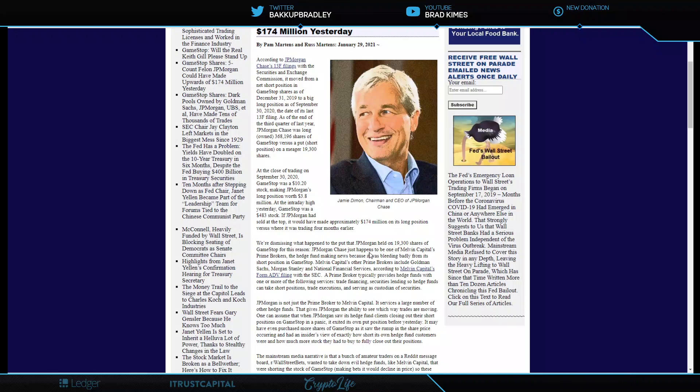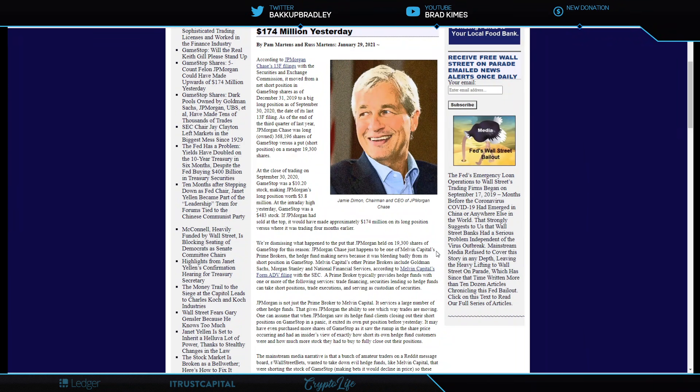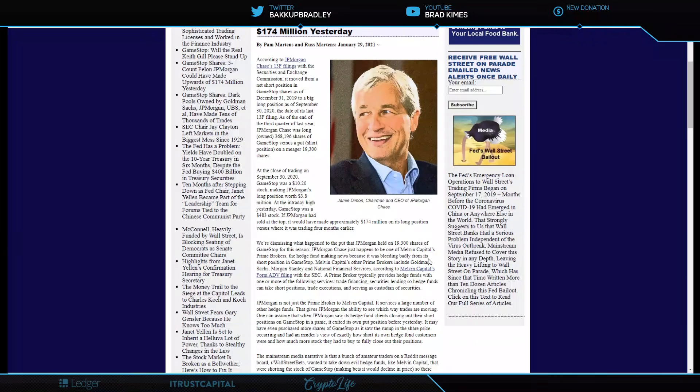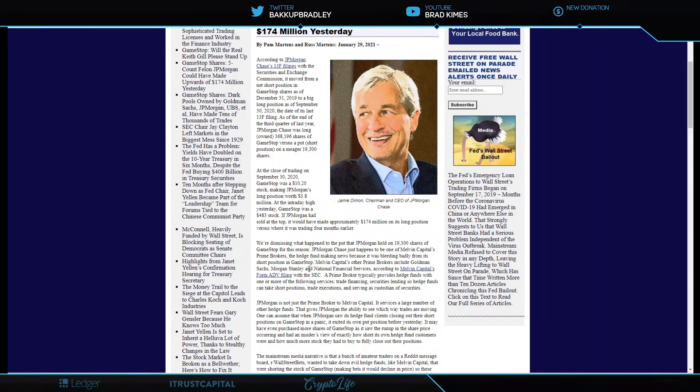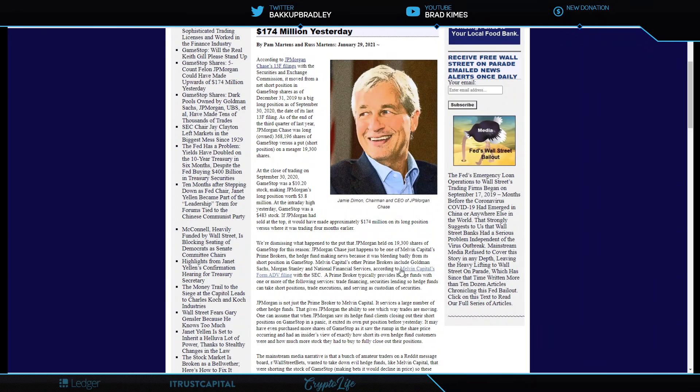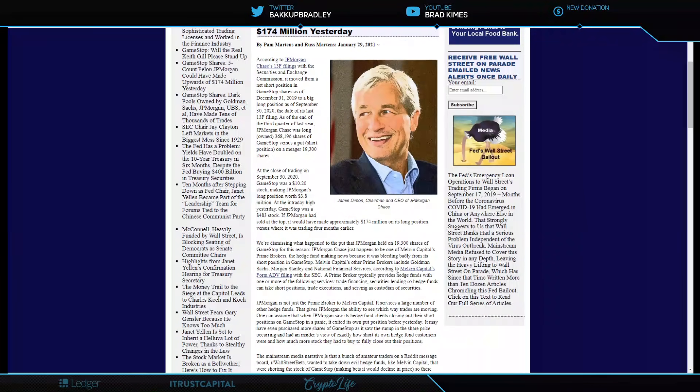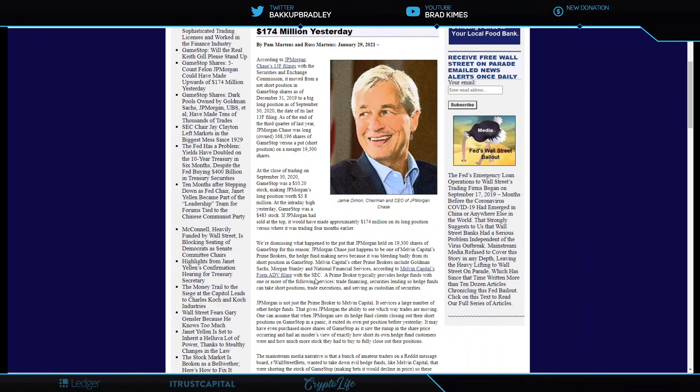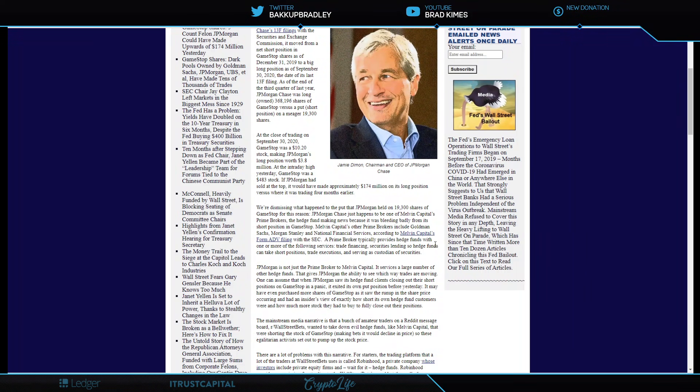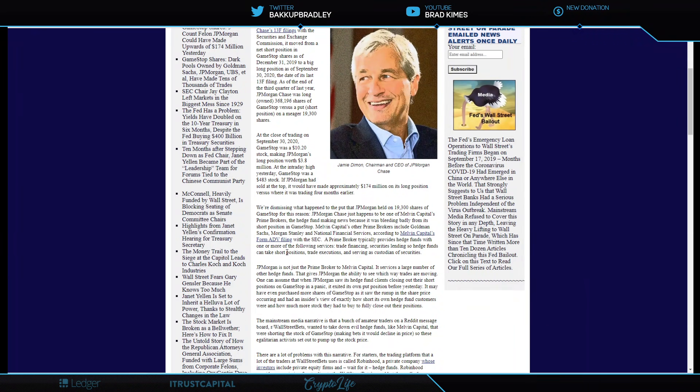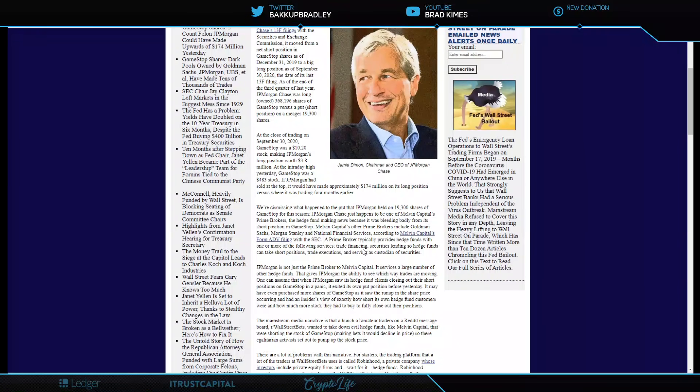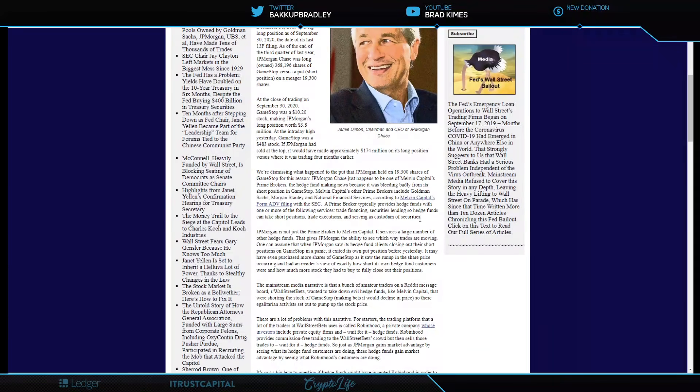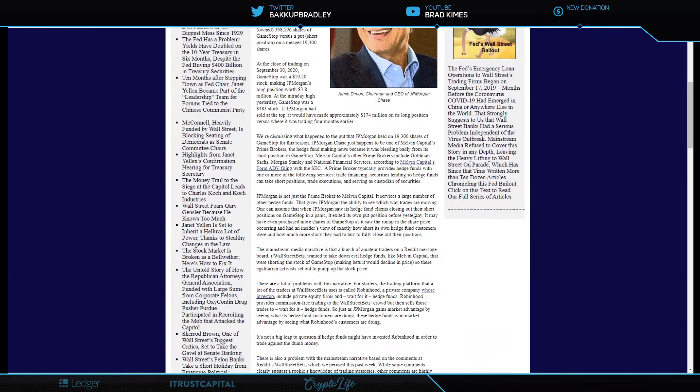But I don't believe that WSB moved that needle in the GameStop situation as they think they did. We're dismissing what happened to the put that JPMorgan held on 19,300 shares of GameStop for this reason. JPMorgan Chase just happens to be one of Melvin Capital's prime brokers, the hedge fund making news because it was bleeding badly from its short position in GameStop. Melvin Capital's other prime brokers include Goldman Sachs, Morgan Stanley, National Financial Services. A prime broker typically provides hedge funds with trade financing, securities lending so hedge funds can take short positions, trade executions, and serving as a custodian of securities.